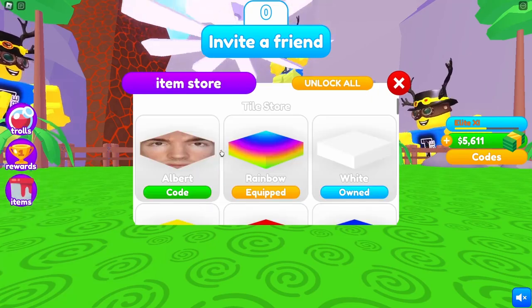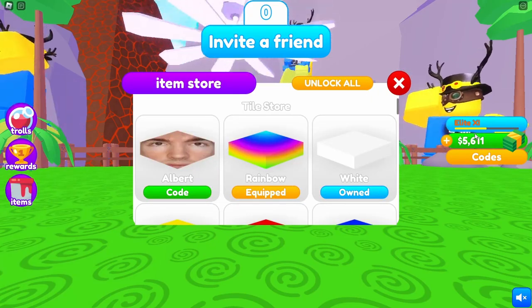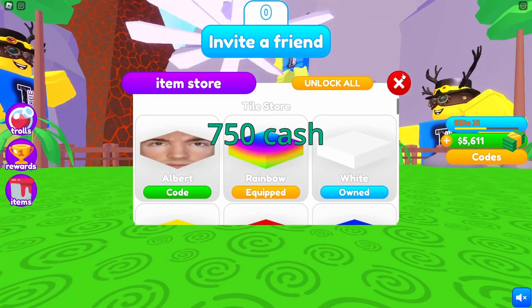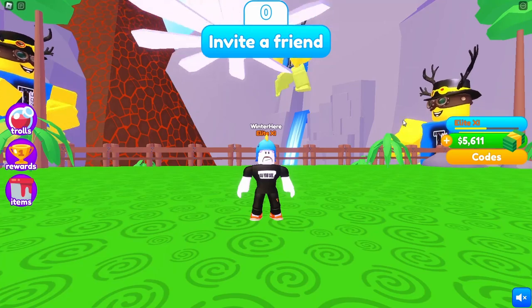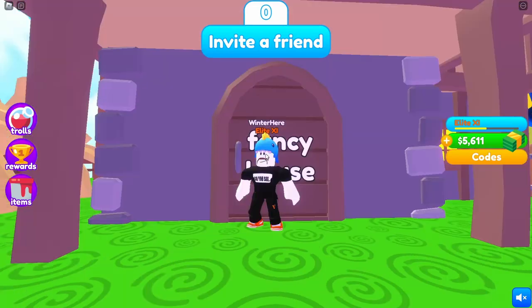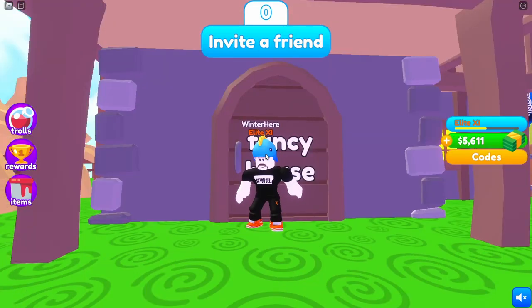Now we have the rainbow tile and some extra cash. Thanks for watching this video, bye!